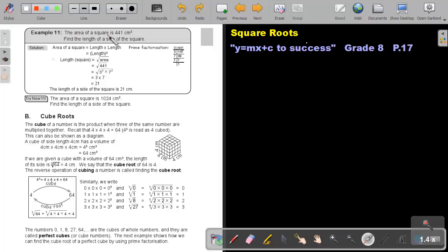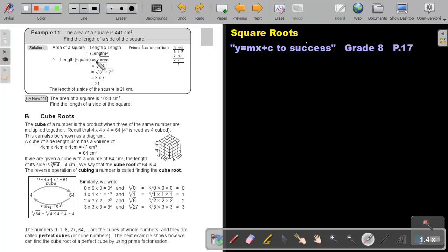The area of a square is 441 cm². Find the length of a side of the square. I'm giving you the area. The area of a square is length times length, which is length squared. So if I want to find the length, I have to do the reverse of squaring, which is square root.